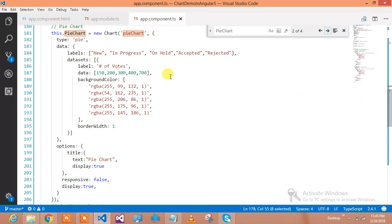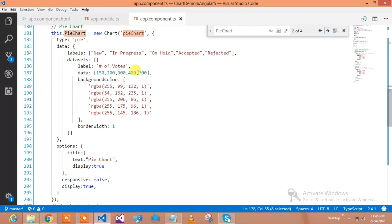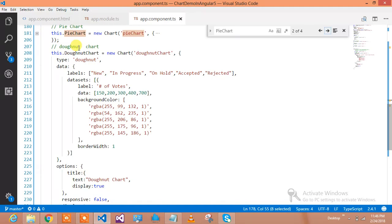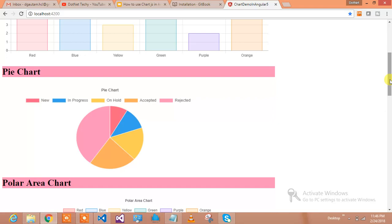If you are getting the data from a service, then this.pieChart.data.data is equal to your service data, and it will draw the pie chart for you dynamically. It's a very awesome chart library which is really free, and you can use it under the MIT license in your product.